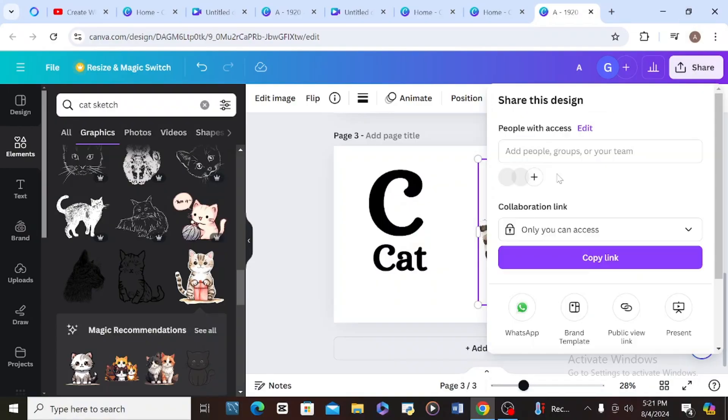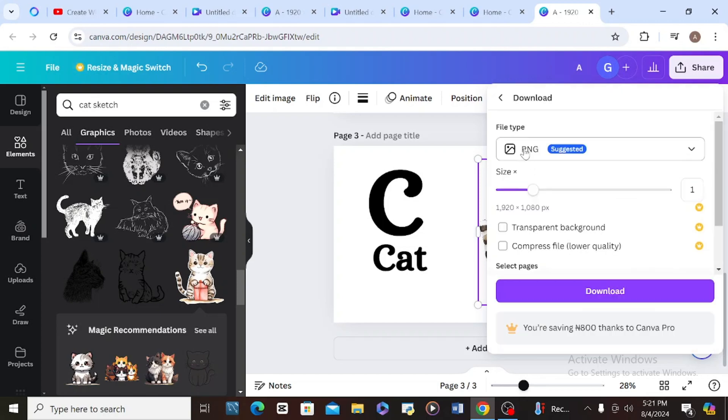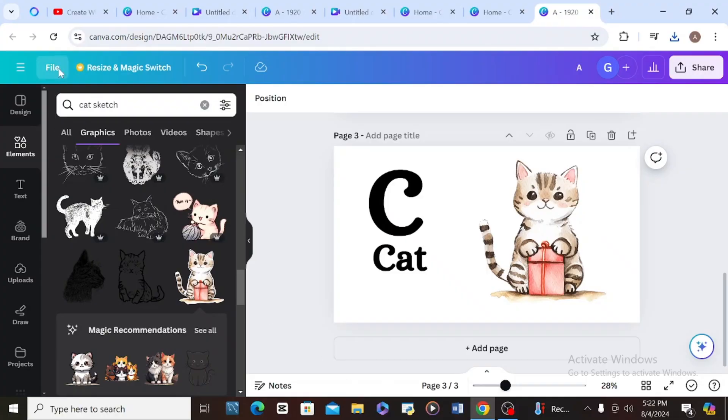I'm going to save it — come to Share, then scroll down and choose Download, download as PNG, and tell it to download. Now it's time to create your whiteboard animation with all the images we have already generated.